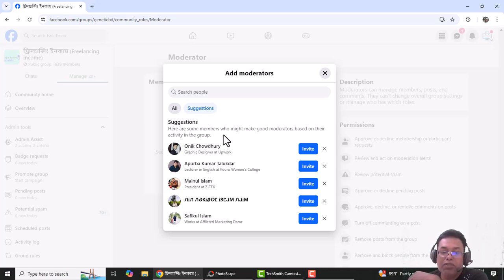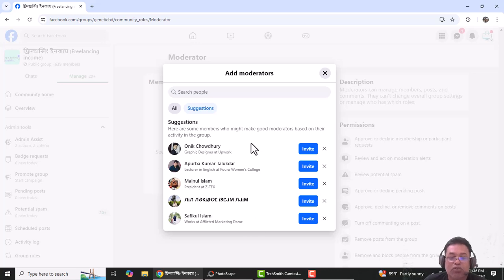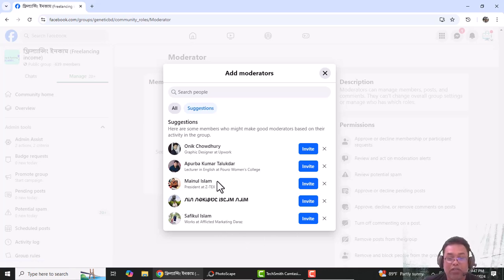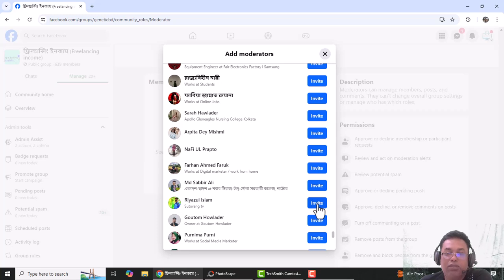Here are some members who might make good moderators based on their activity in the group. If you click on Facebook, you will have a list. If you click on Facebook, you will have a suggestion.